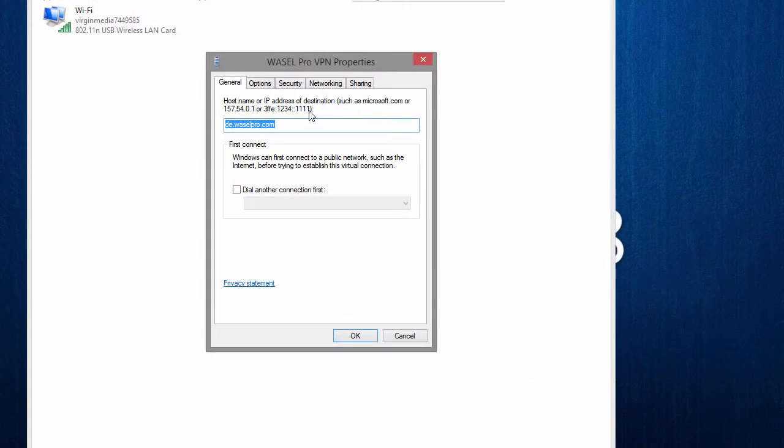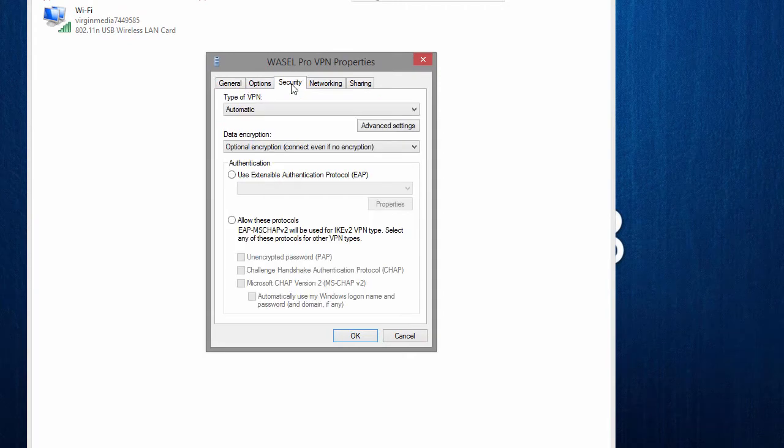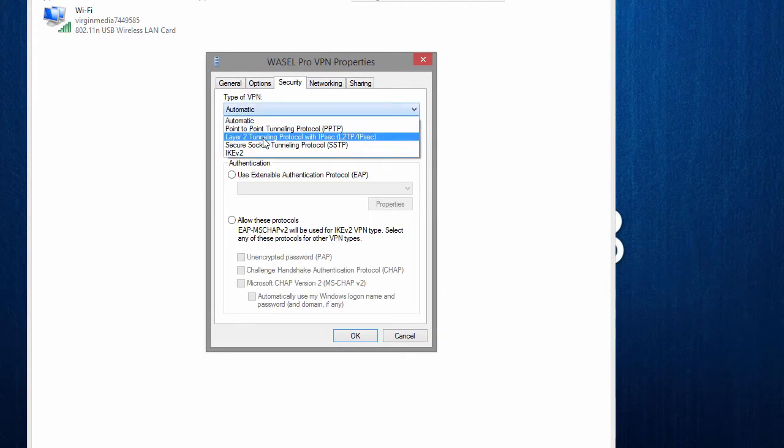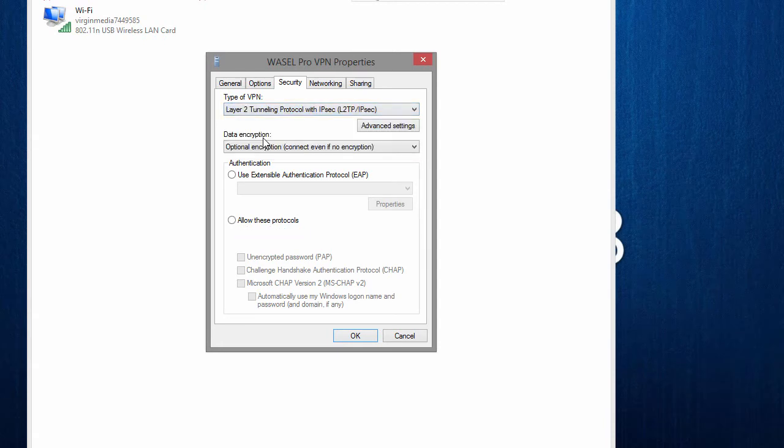Then we need to go into the security tab, type of VPN and we want to change that so it reads layer 2 tunneling protocol with IPsec.